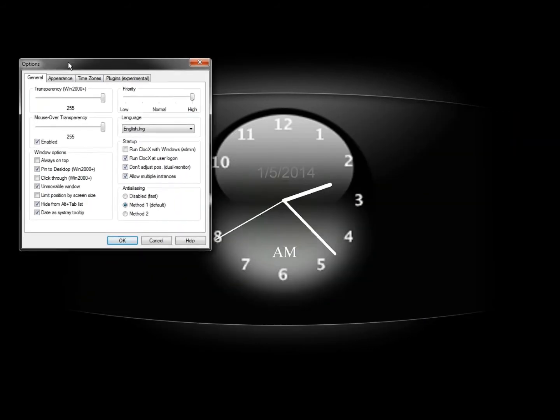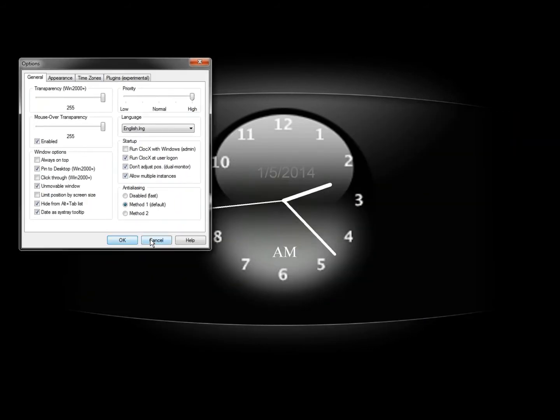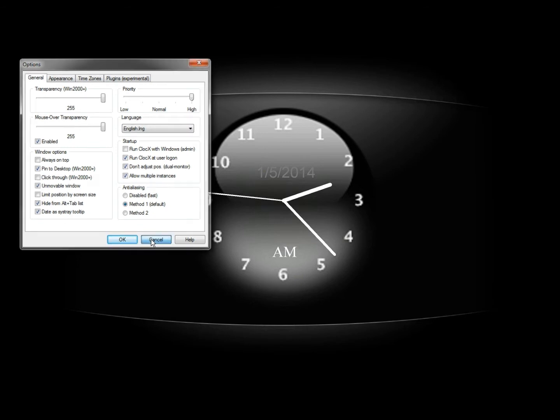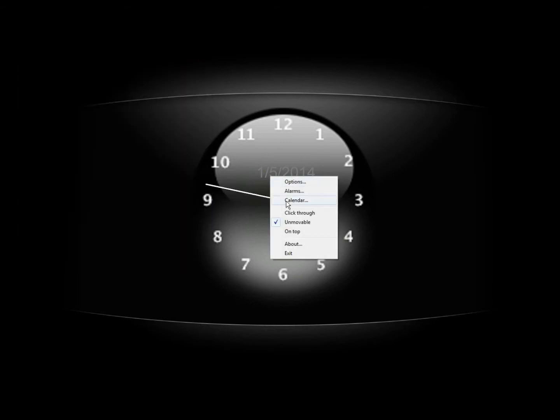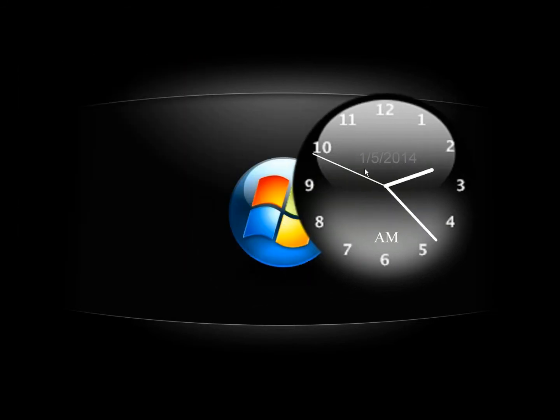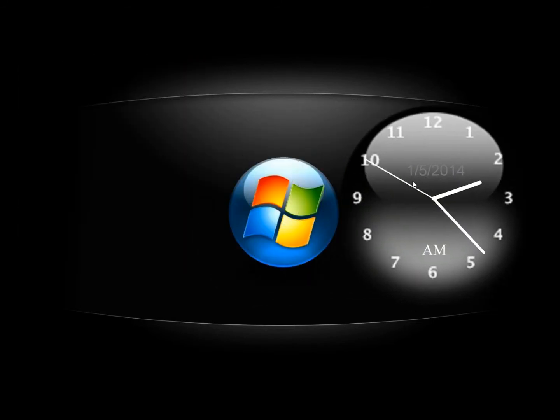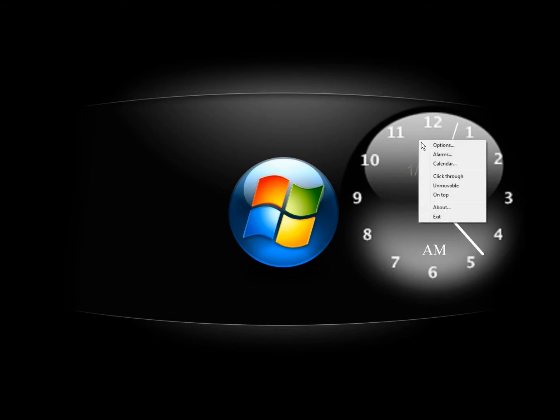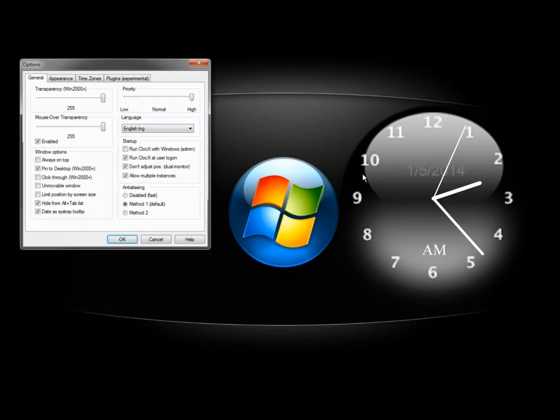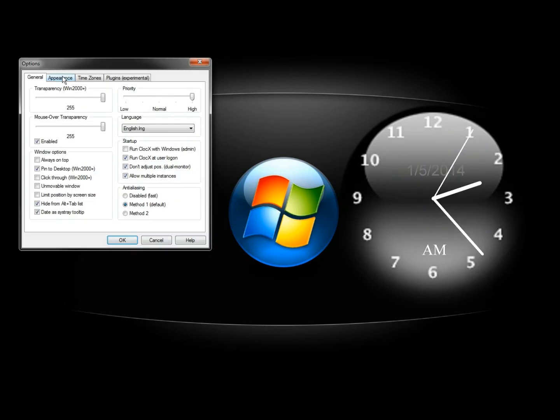I'm going to bring this over here, close this for a second, and move the clock over so we can see. Now I'm going to go back to options and go to appearance.